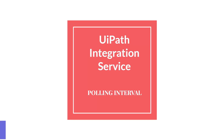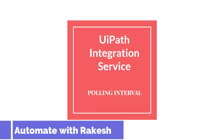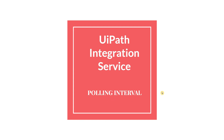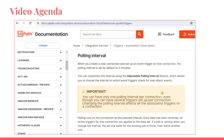Dear friends, welcome back to Automate with Rakesh. In this video, we are going to learn about polling interval. The very first important thing is we are going to go through the UiPath documentation and understand what is polling interval and go through all of these important points for the exam preparation.